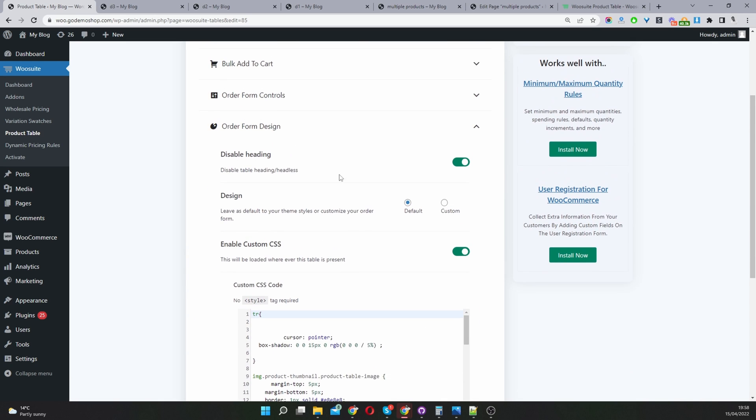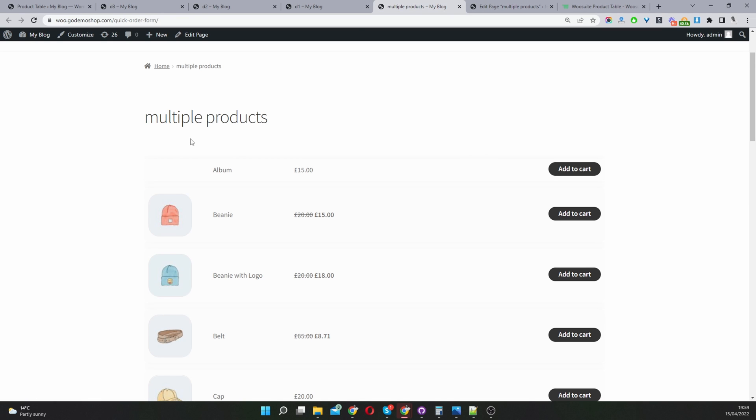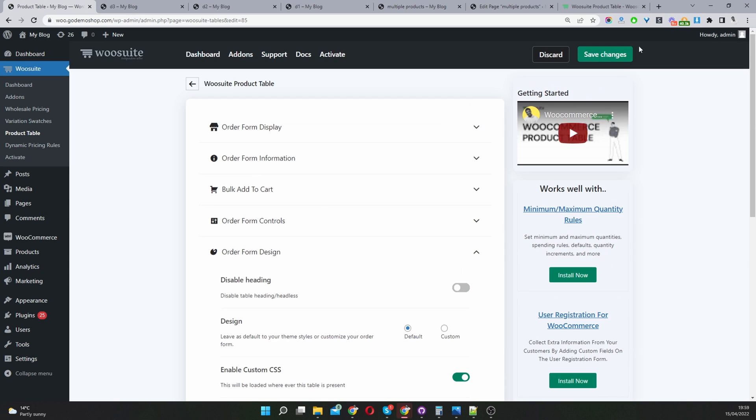By default you will have the standard product table form. Here I've disabled the form heading as well. Let's actually disable this option and then I'll show you what it looks like. Let's hit save changes.